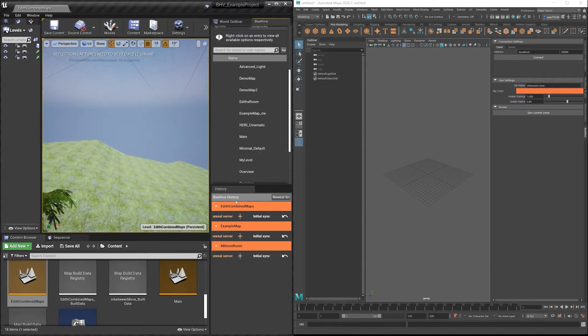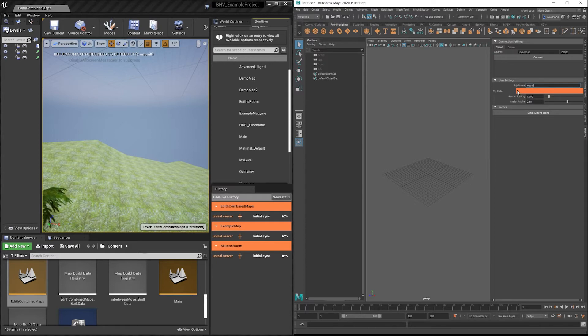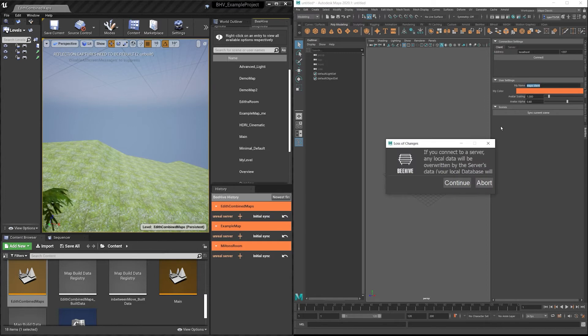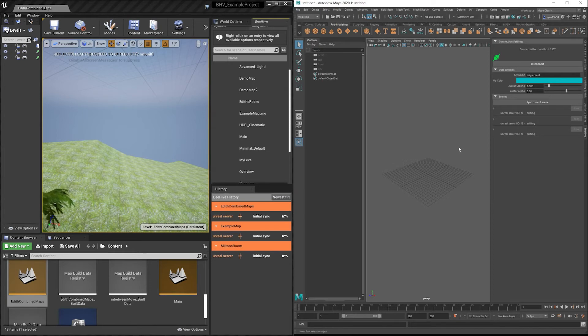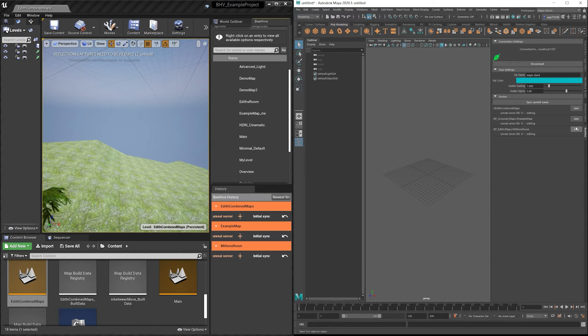Now that all three maps are loaded into the database, you can see that over here on the right, I can connect as a client over here in Maya using the correct address and port. Upon connecting, you'll see all the connected maps, and you will be unable to join them until the button is enabled. You can see here, I'm now able to join one of the three maps. Let's choose Milton's Room.